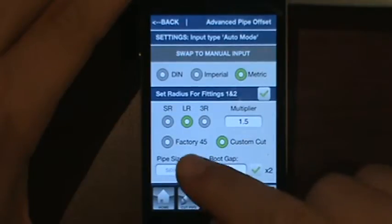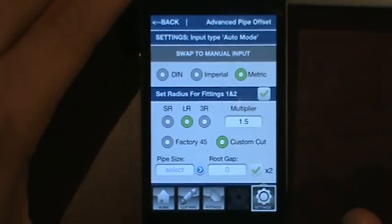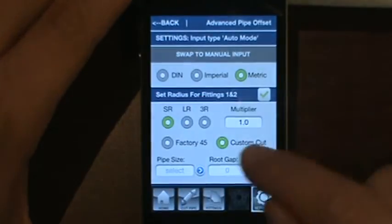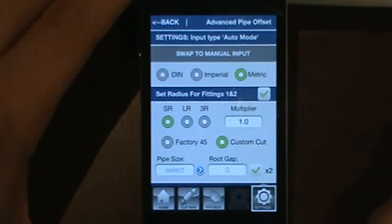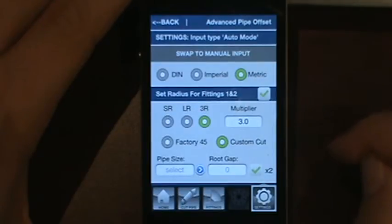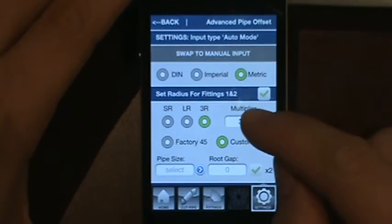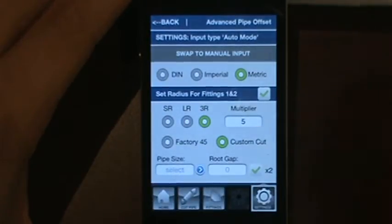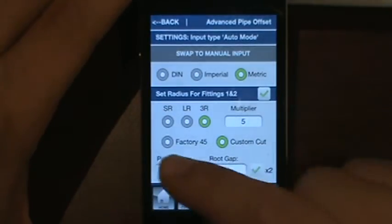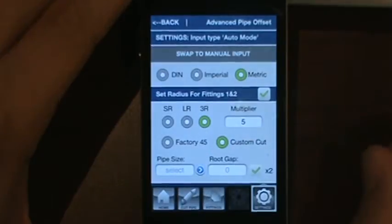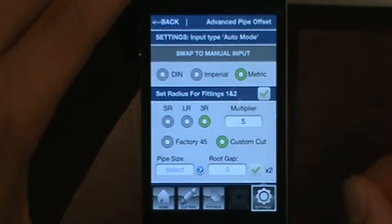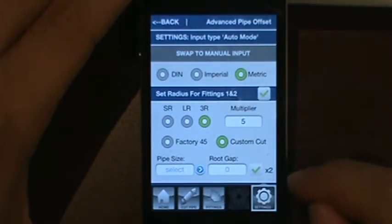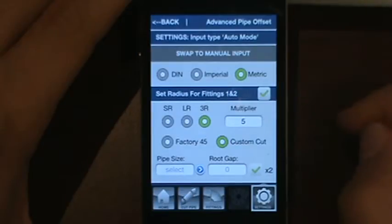For a long radius, the multiplier is 1.5 times your pipe size. For a short radius, the multiplier changes to 1. For a 3R fitting, it changes to 3. Or you can set a custom setting — for example, a 5R fitting. These shortcut buttons hold no relevancy to the calculation itself; all they do is set a preset multiplier value for you.